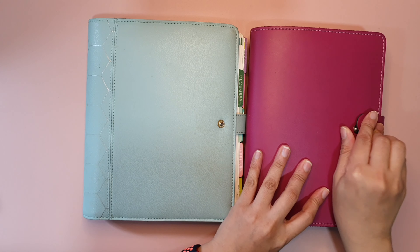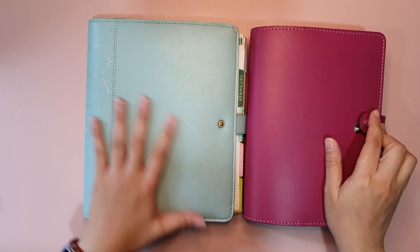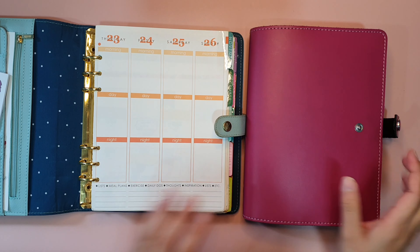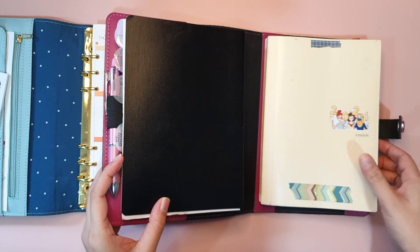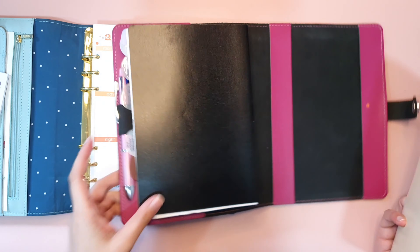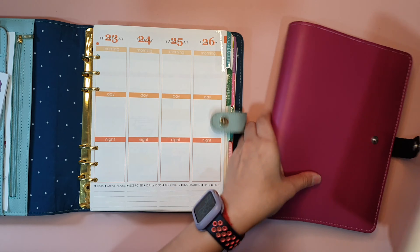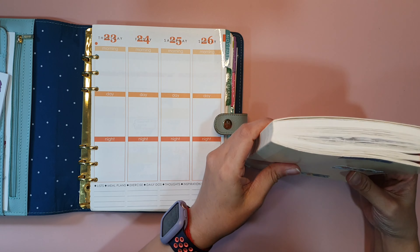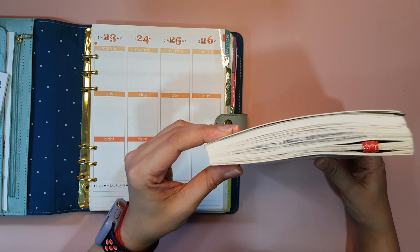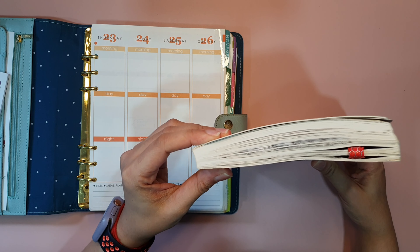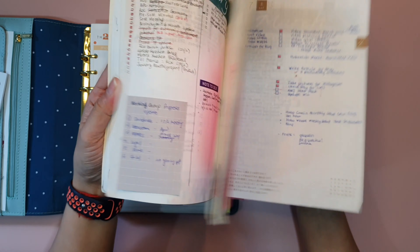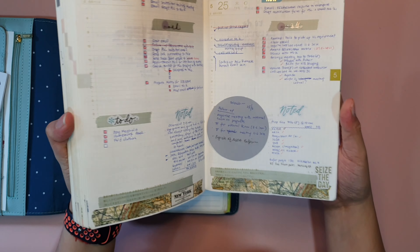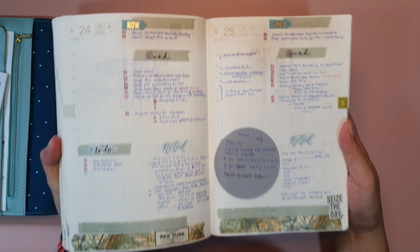The planner I have here is the File Effects folio as the case and the Kiki K planner, which is a ring bound planner. I'm going to take away this case and show you the string bound planner itself. As you can see, the string bound planner is just a book — you can't add any extra things to it.